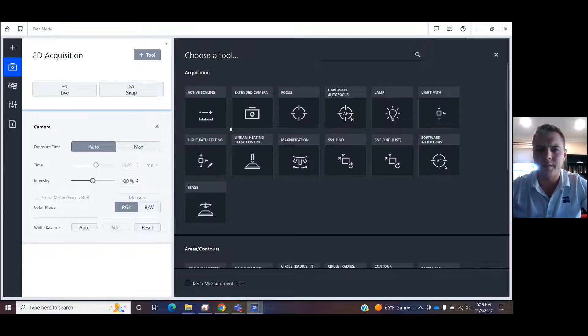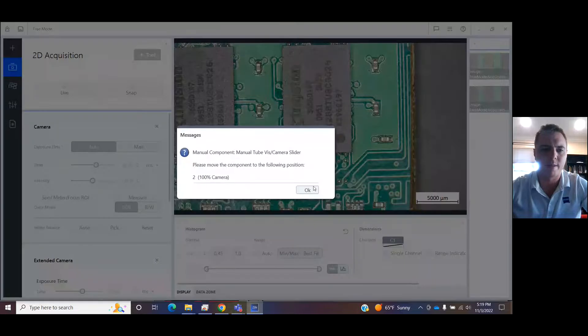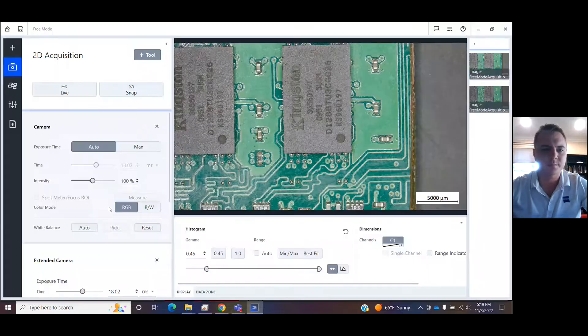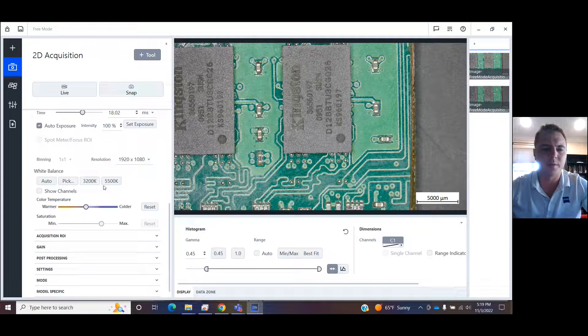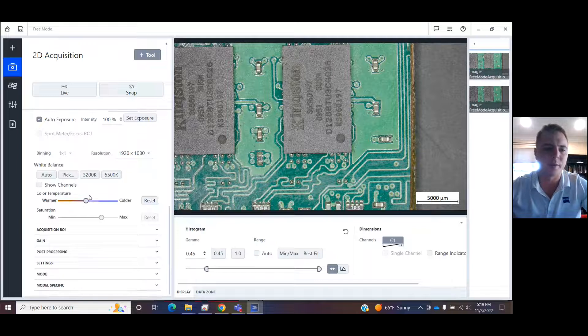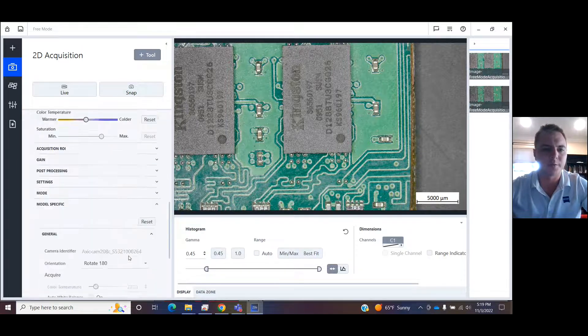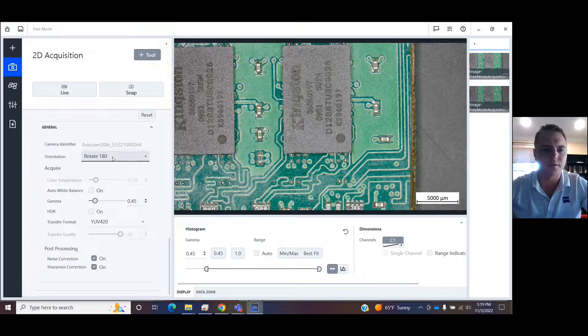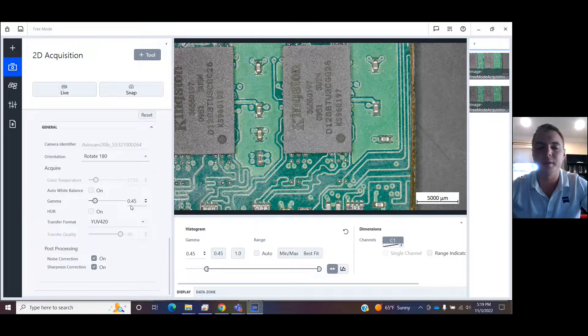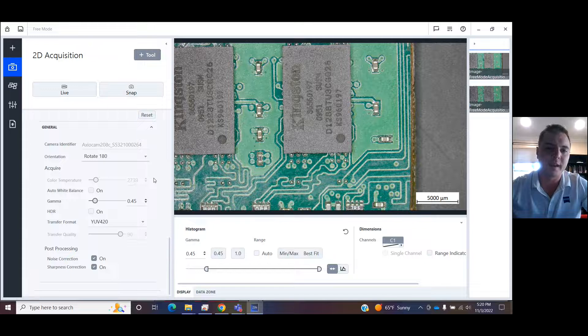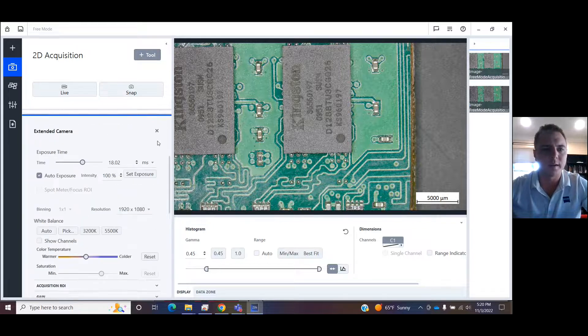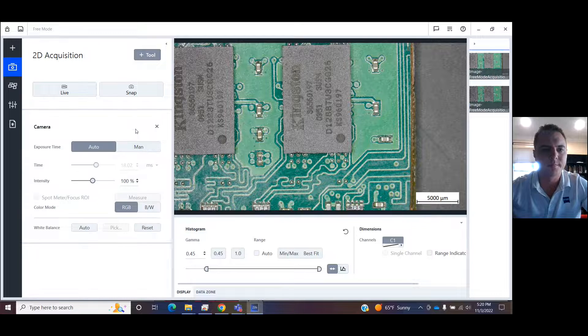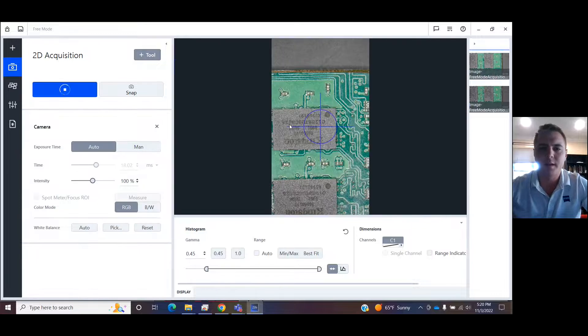You can go into tool and we can turn on extended camera if you want to get more detailed. With extended camera, you can do things like pick an automatic temperature for the white balance. Under model specific, you can change the rotation of the camera so that it's real time and you know when you move left, the camera moves left and right and so on. There's a lot more here you can get into. Back to live.